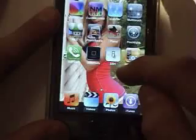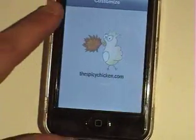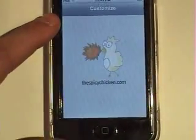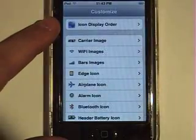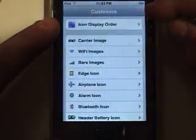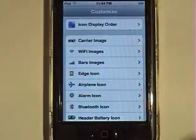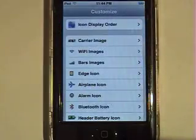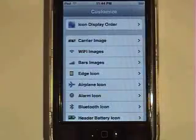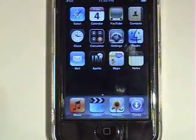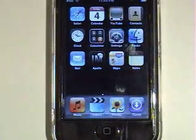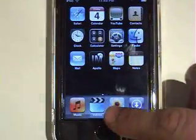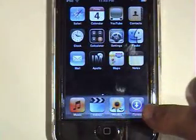Go into Customize. Actually, there was a problem there, but you just have to restart your iPod and the dock should come up right there.